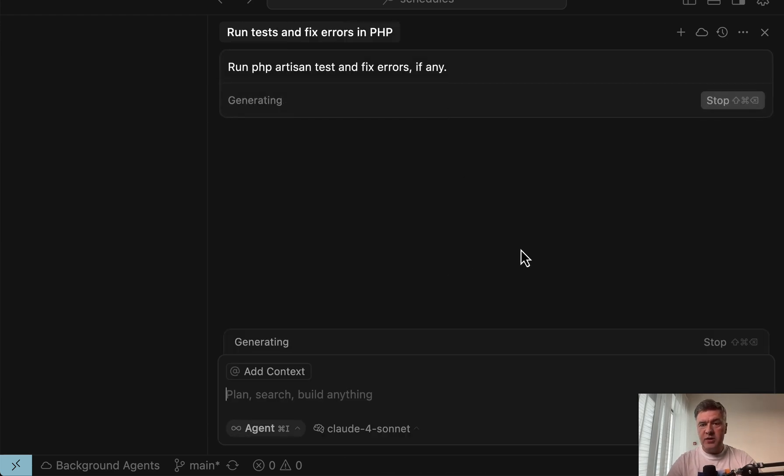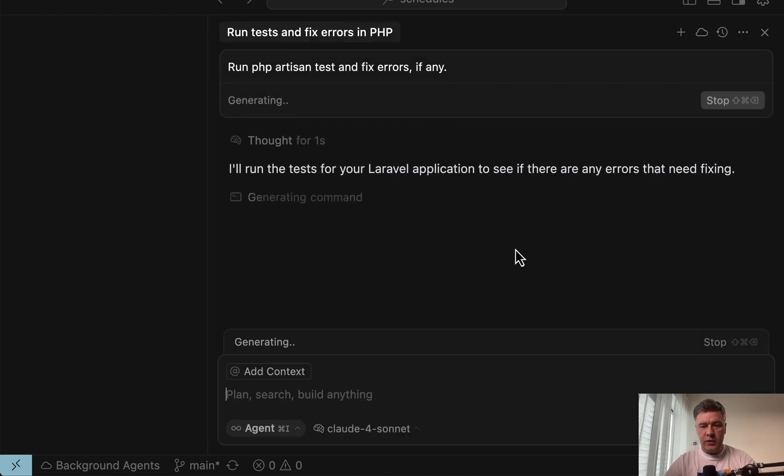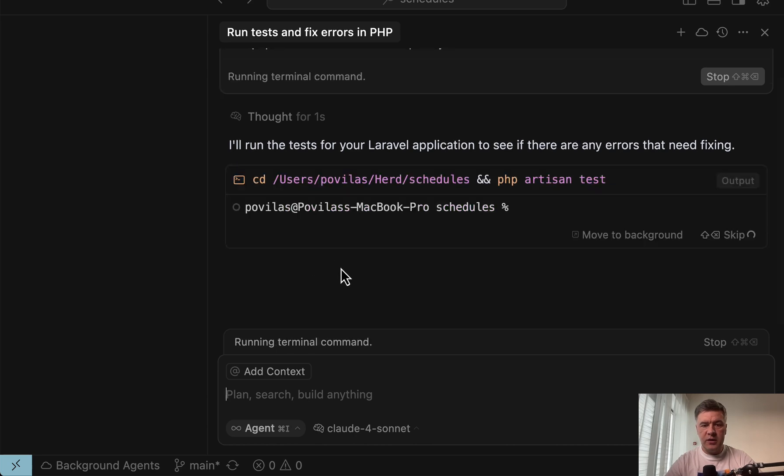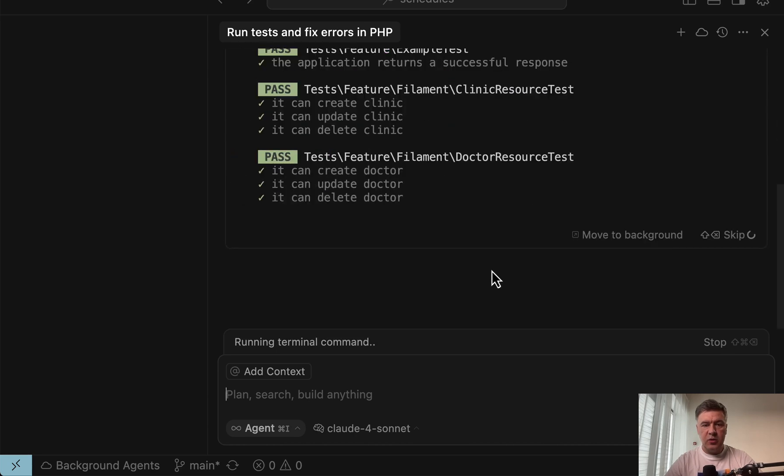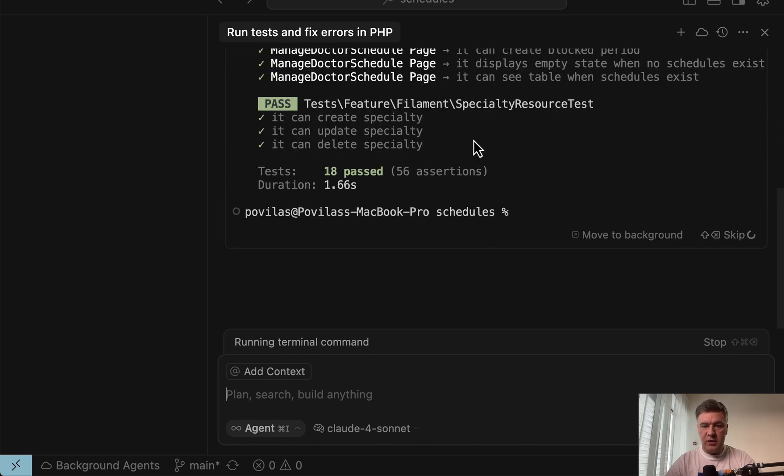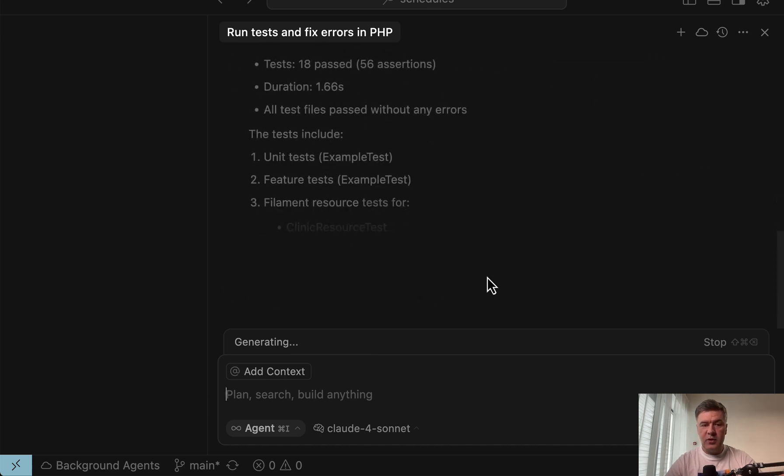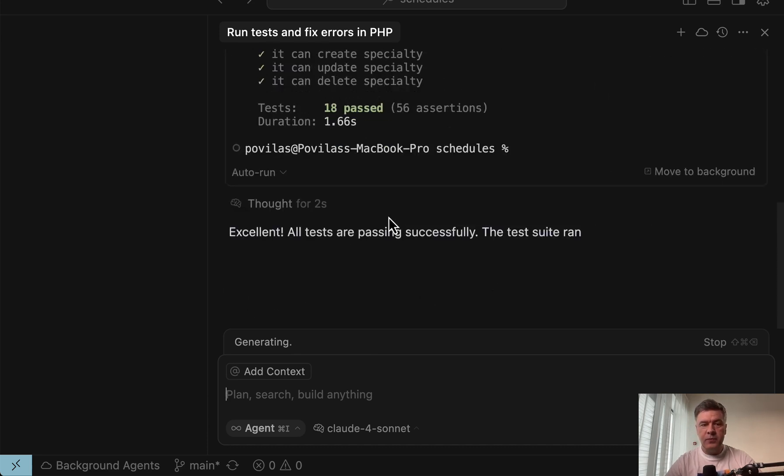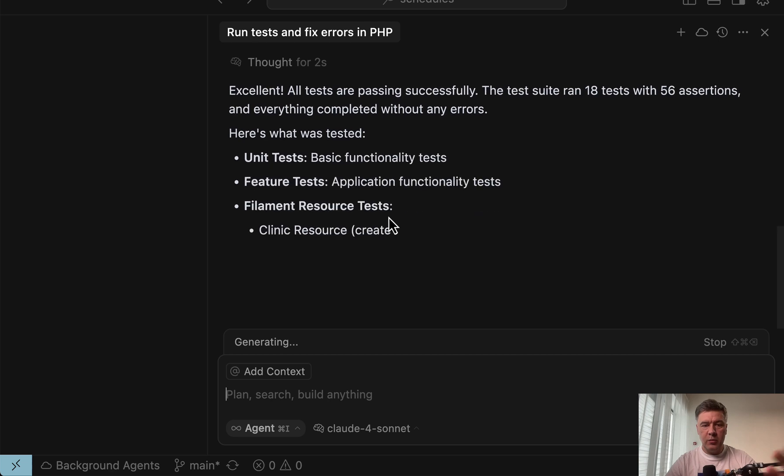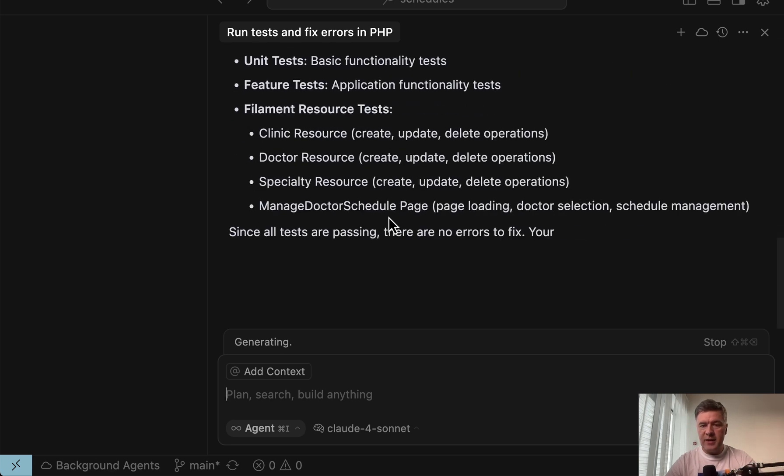We are waiting. It's generating with Claude 4 Sonnet in Cursor in this case. So it is running the tests. They are passed. That is generating the answer to you, whether it's successful, with more text.